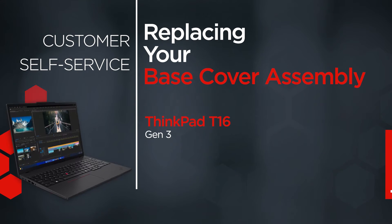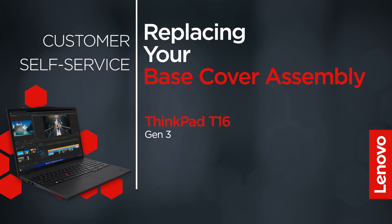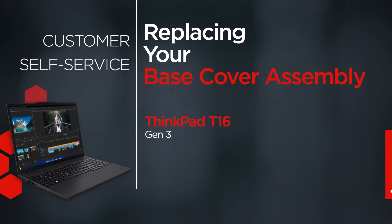This video will show you how to replace the base cover assembly in your ThinkPad. The process in this video will work for the ThinkPad T16 Gen 3.